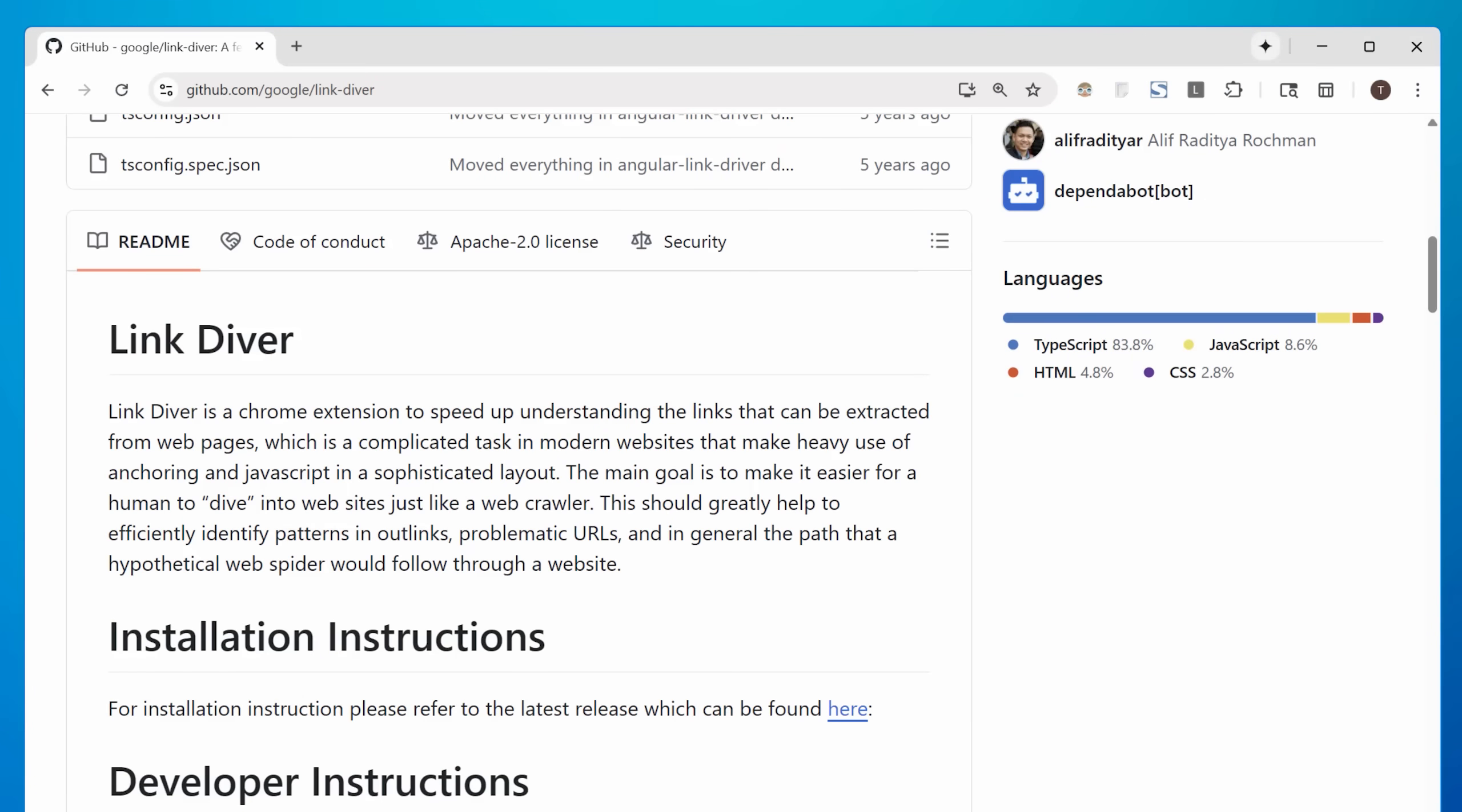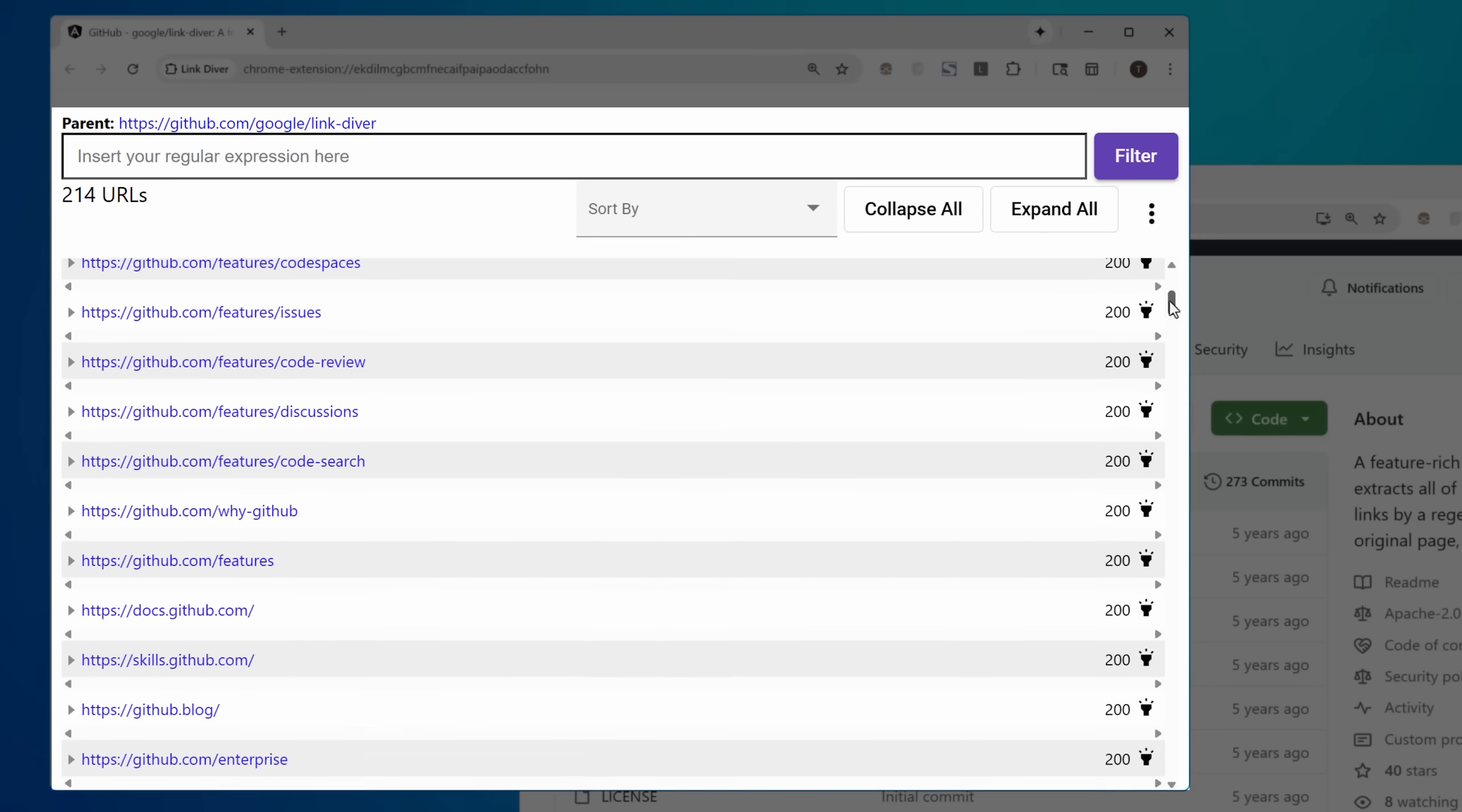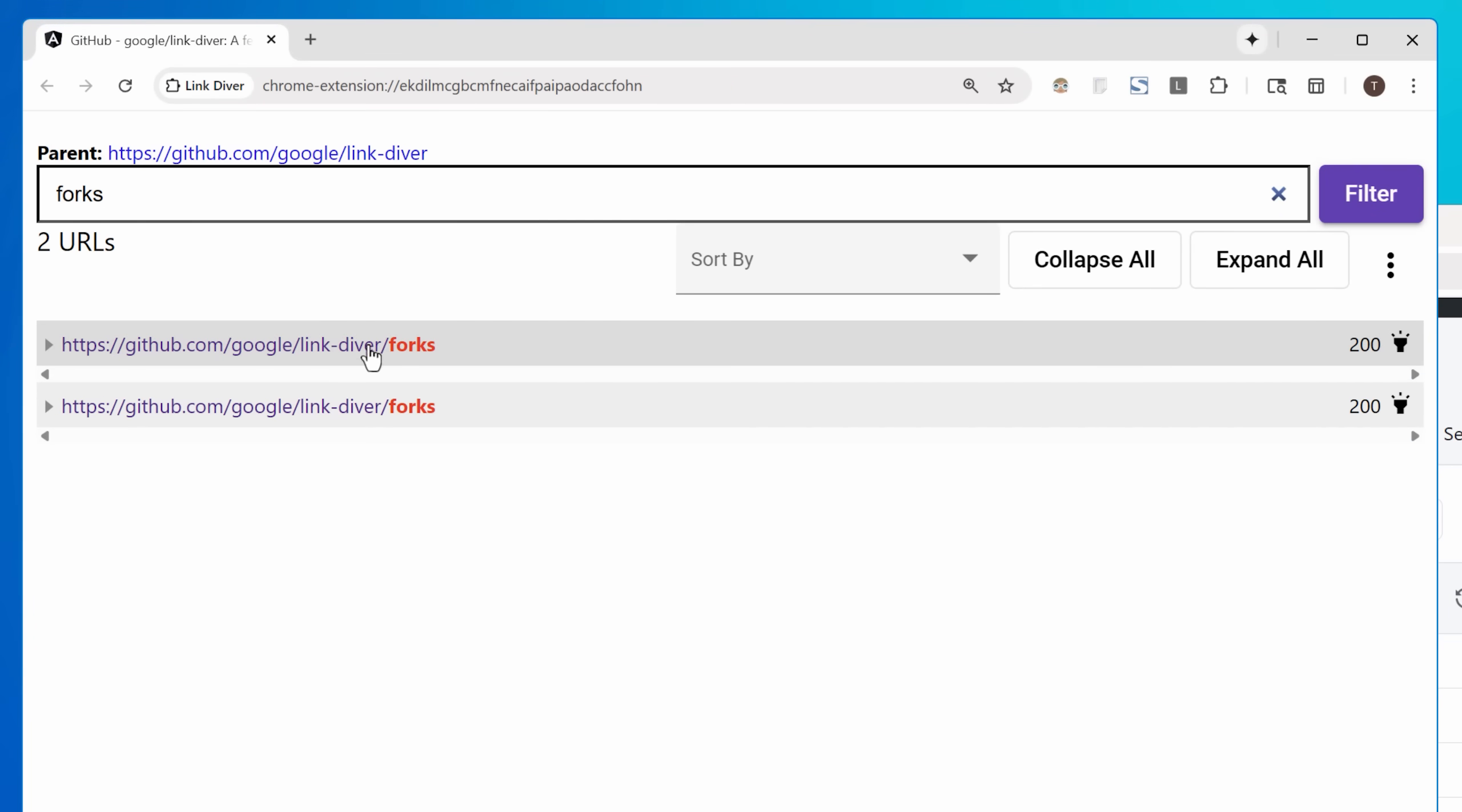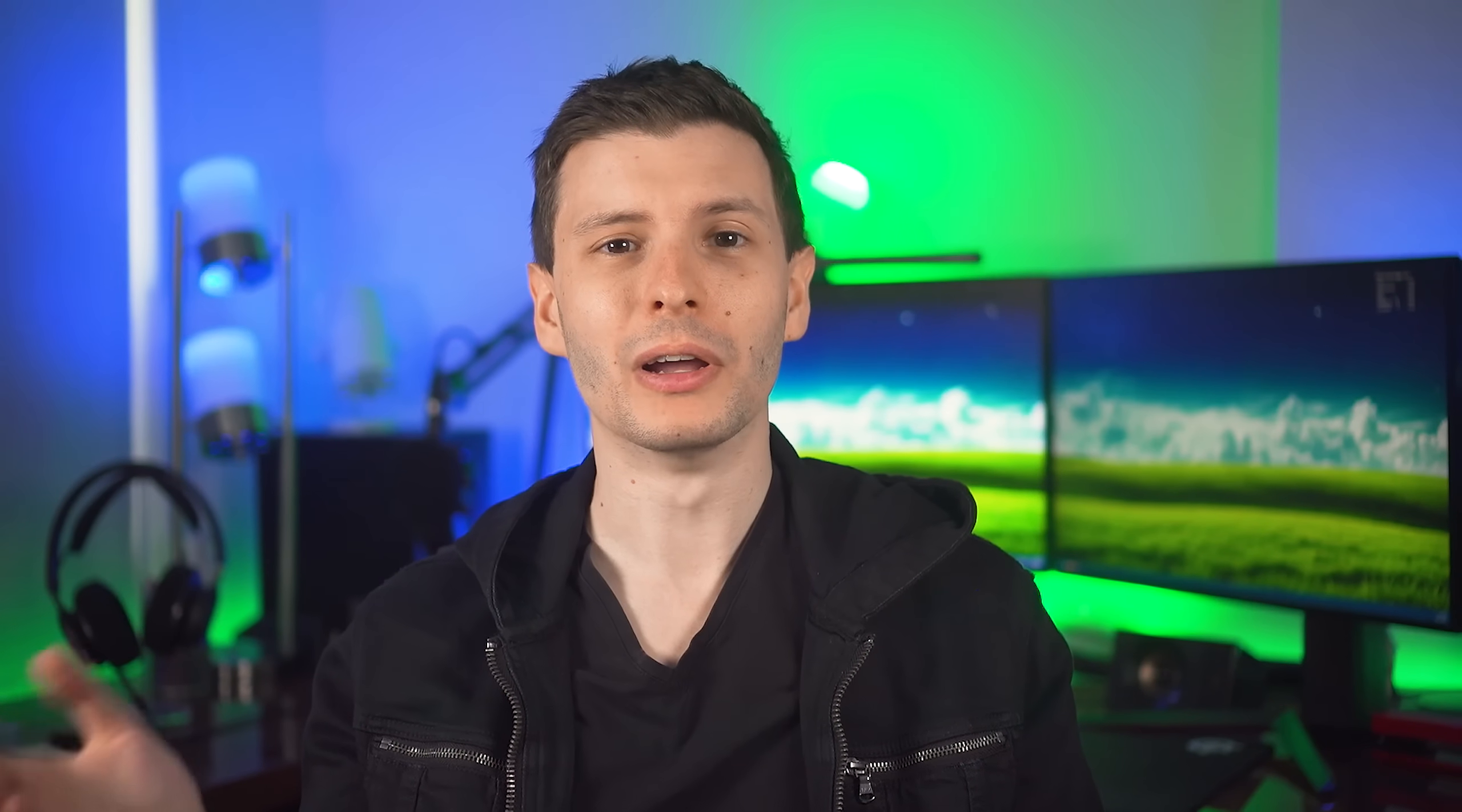Like this Chrome extension made by Google which only has 40 stars called Link Diver. It's probably for power users mostly but basically it extracts out all clickable links on a web page as a list and then lets you do stuff like filtering them, finding where it is on the page if it's visible and other stuff.